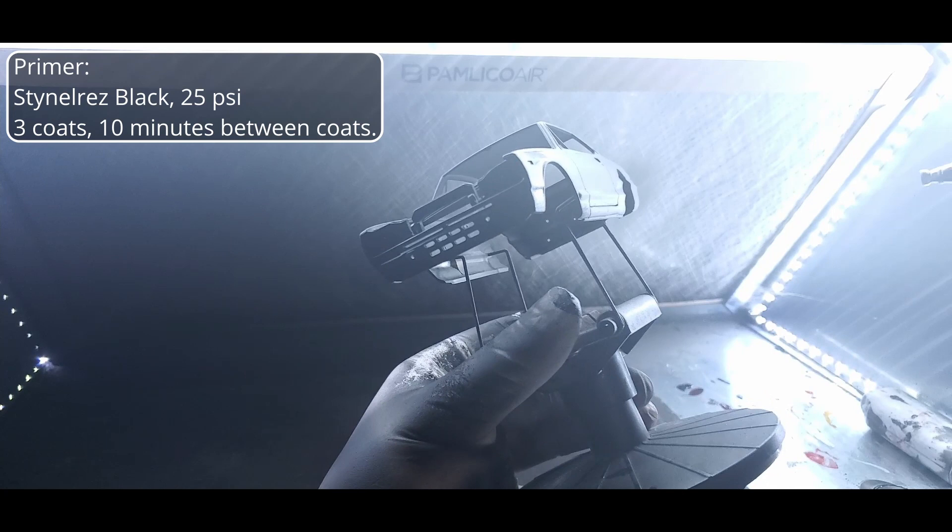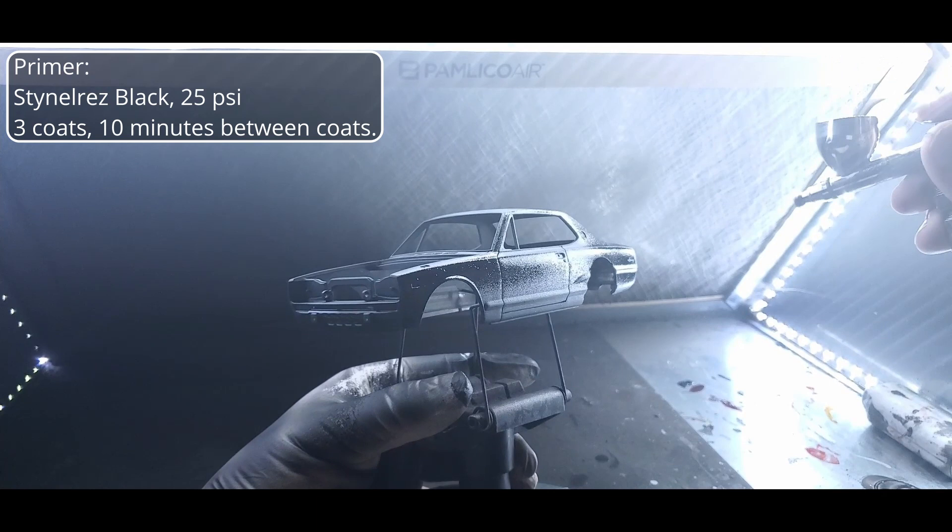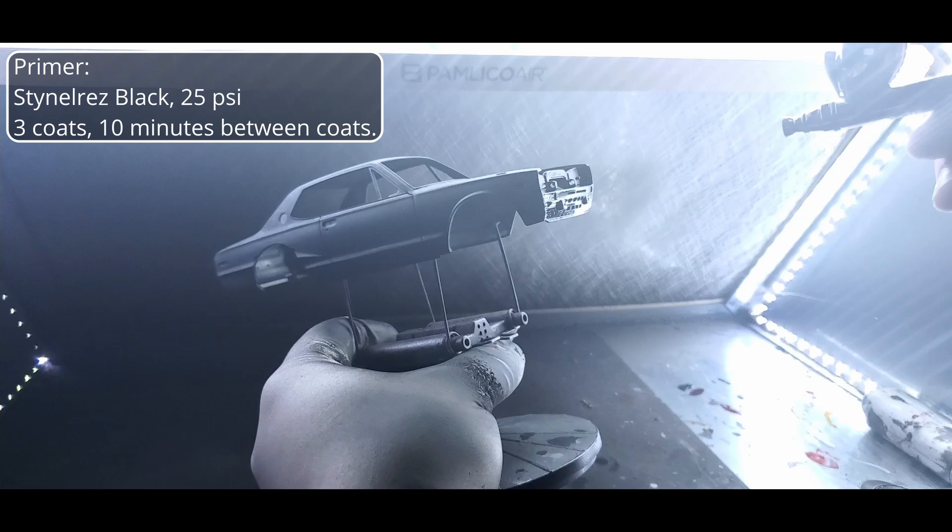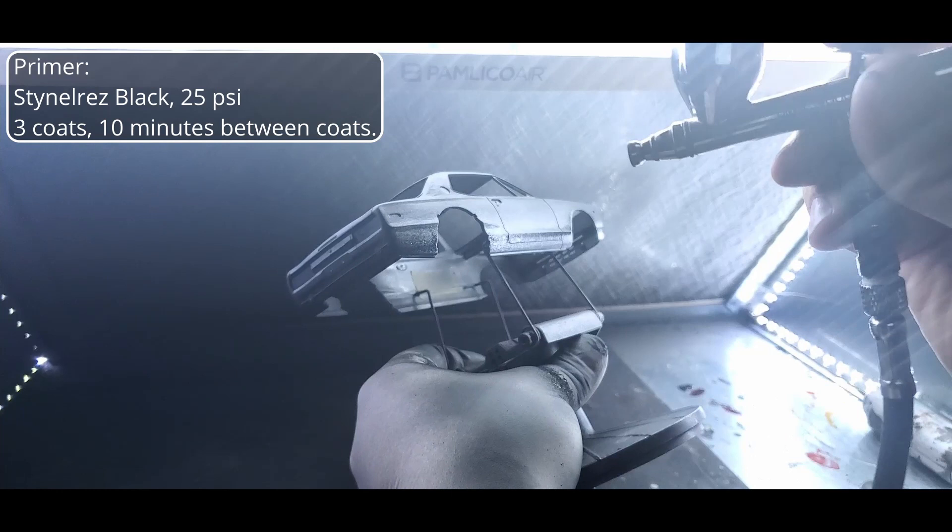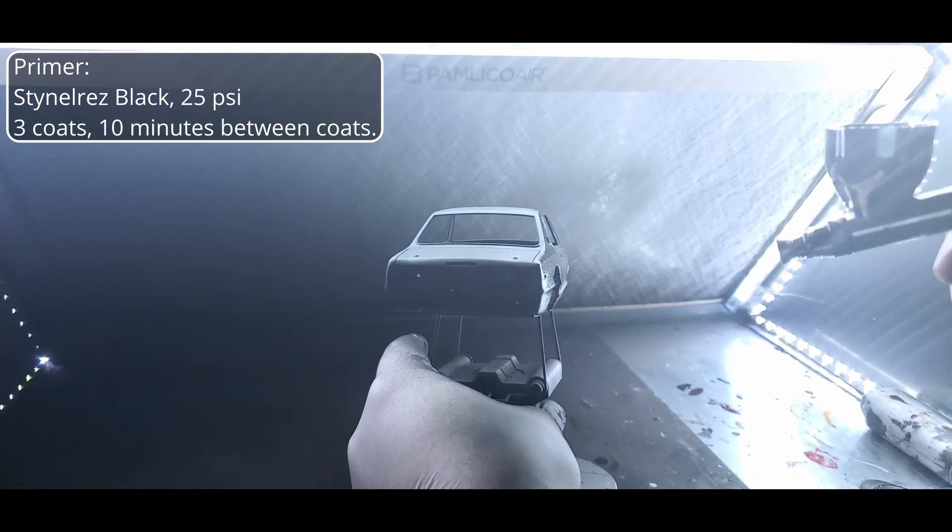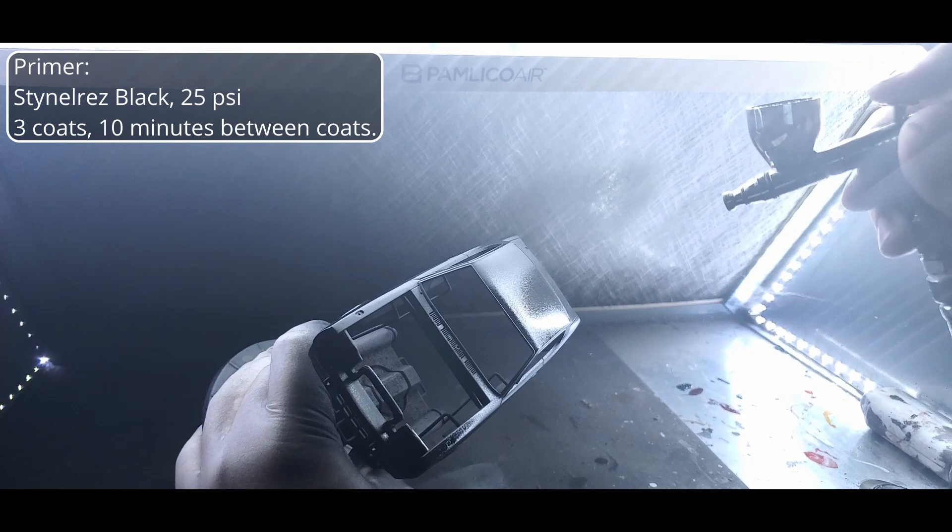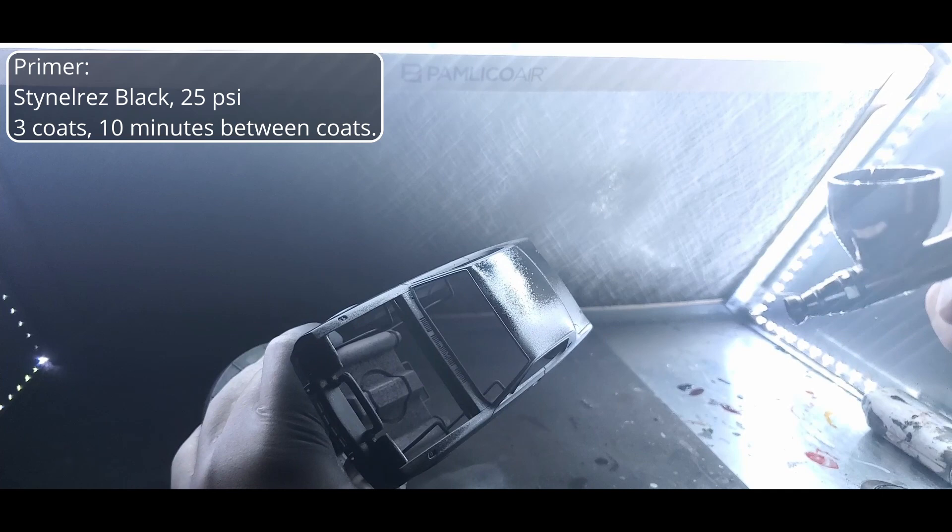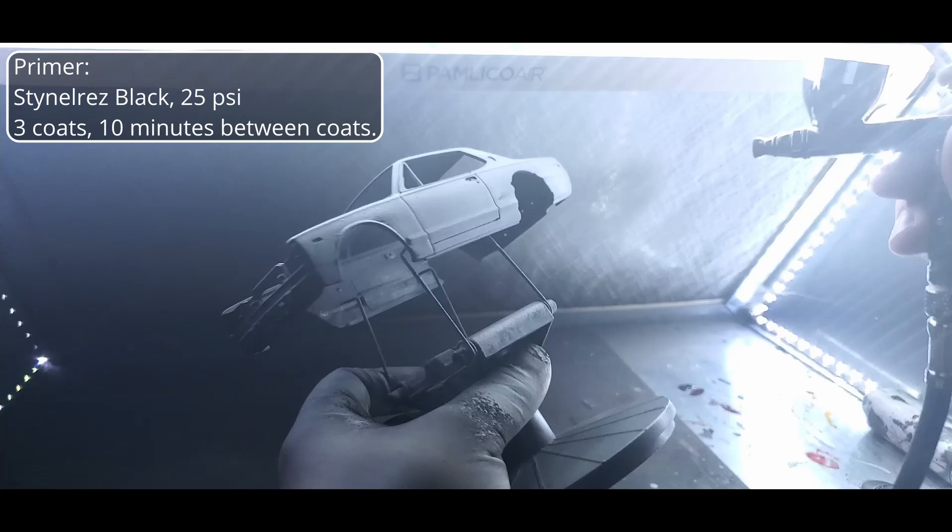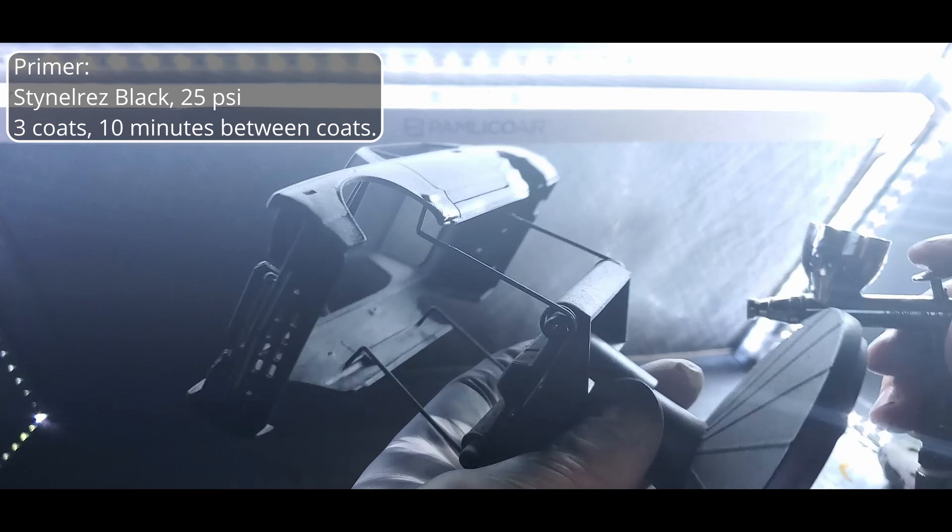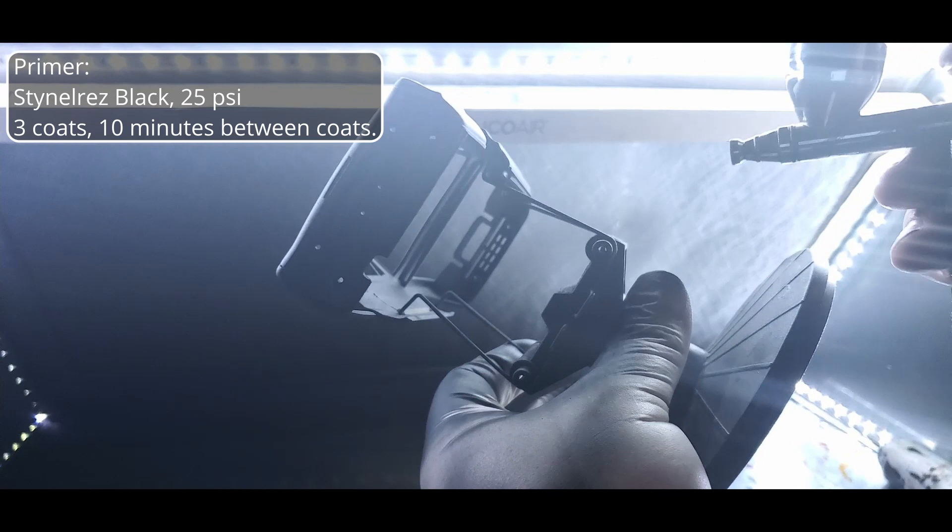We're back for coat number two. And finally, coat number three. Like I said, after this coat, I'm going to go ahead and let it sit overnight and come back to it in the morning.